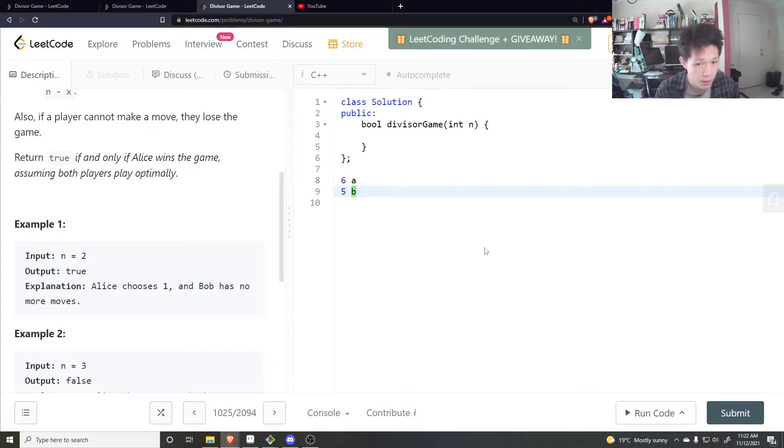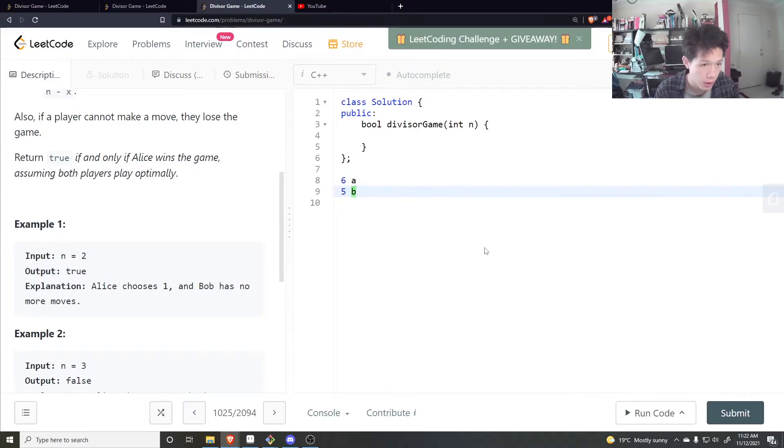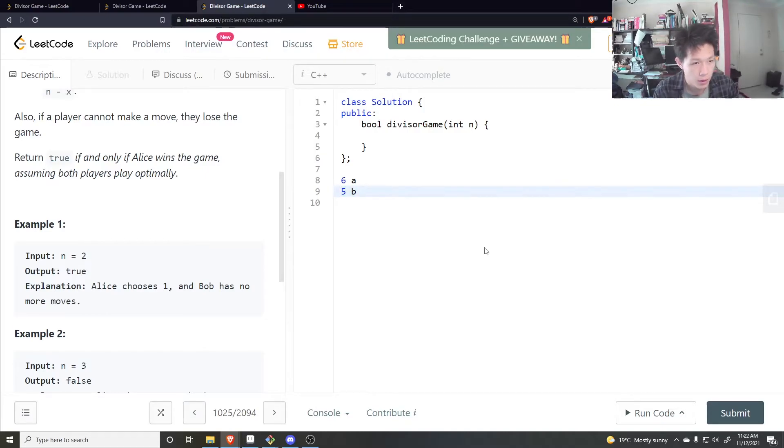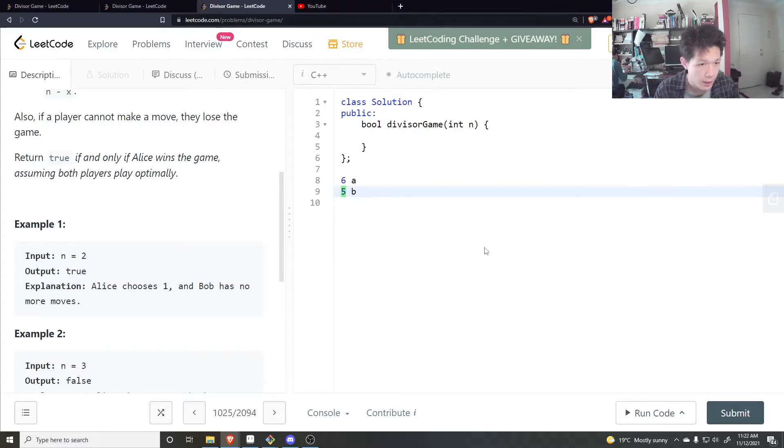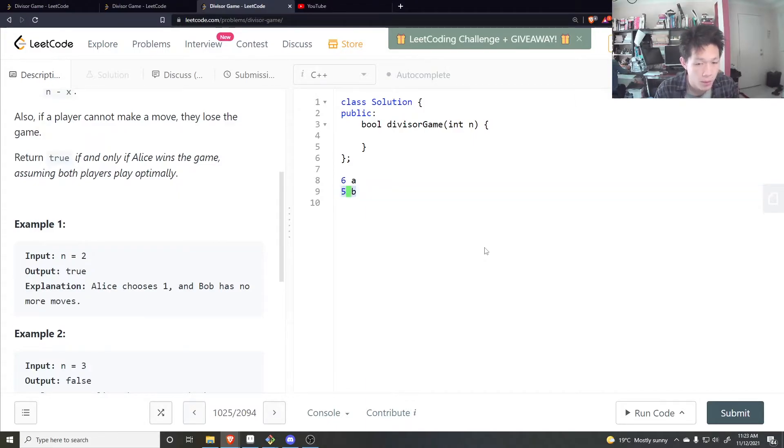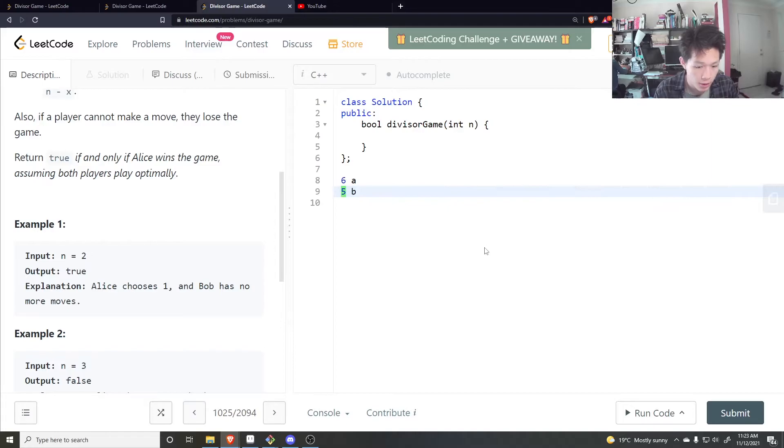Now Bob wants it to remain odd, so that Alice gets an odd number, but is it possible for Bob to make this odd? To make a number odd, you would have to subtract an even number. But would an even number divide into an odd number? Nope, it's not possible, right? So whatever Bob does here, Bob can't make it odd again, so it would have to be even.